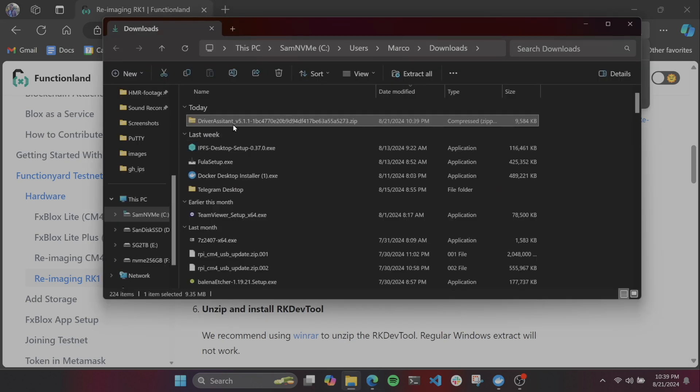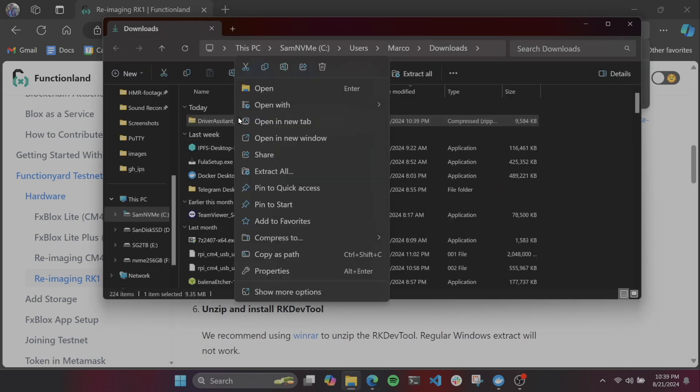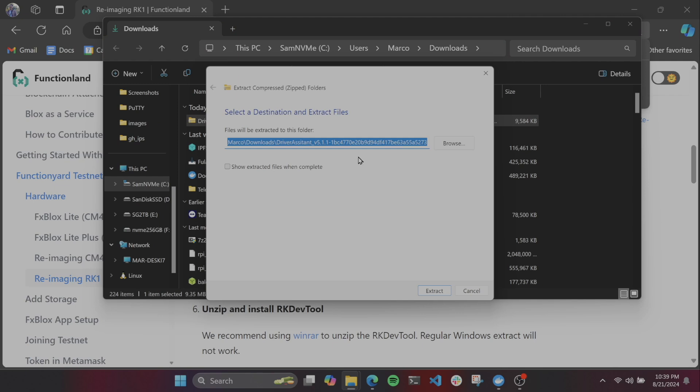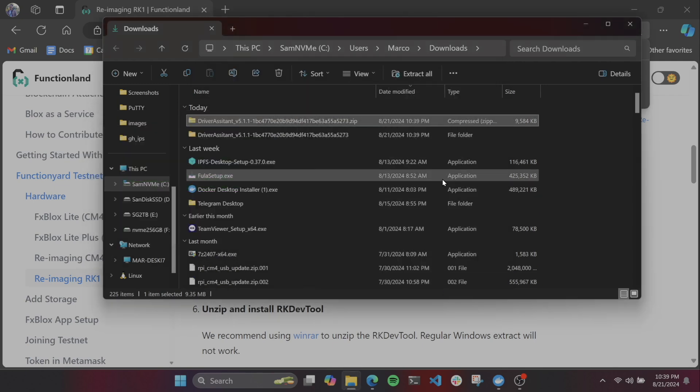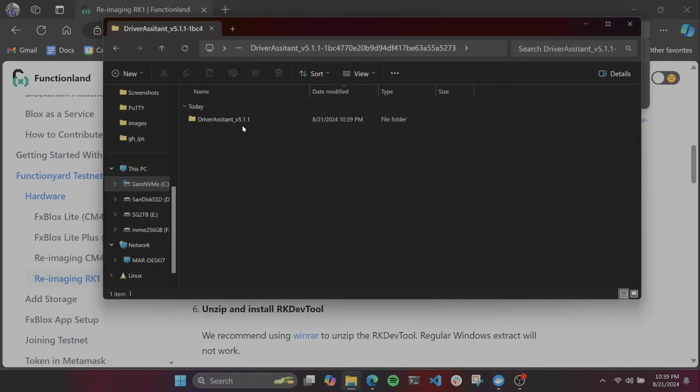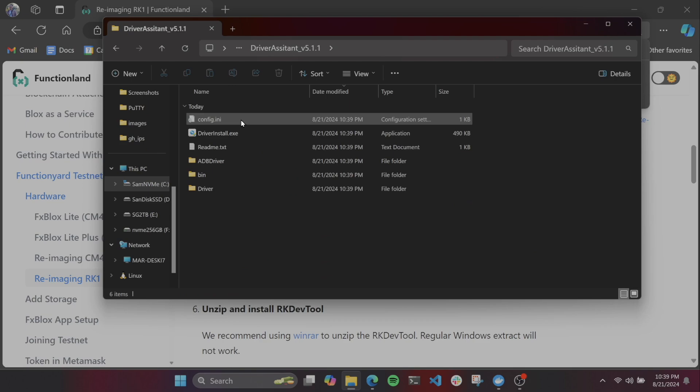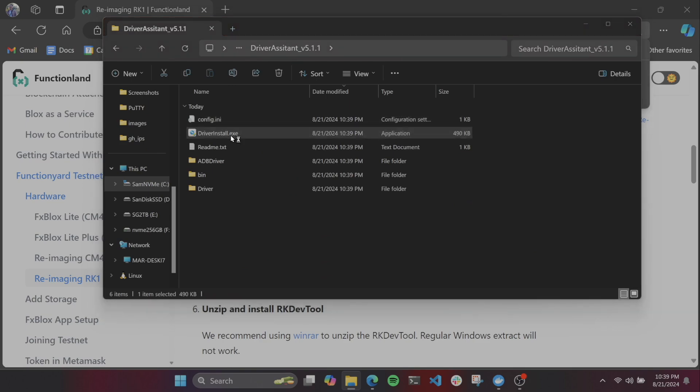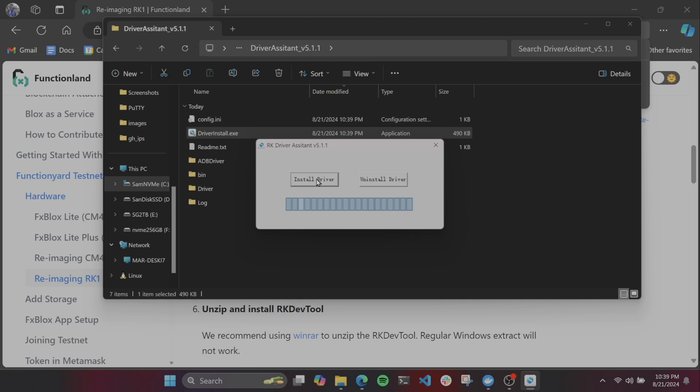Install the drivers by downloading the link, extracting, and then running the installer called driverinstall.exe. Approve the Windows permissions, click on install driver, and should be good to go to close these windows now.